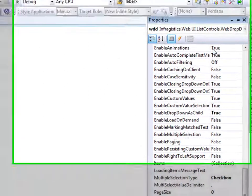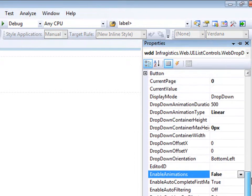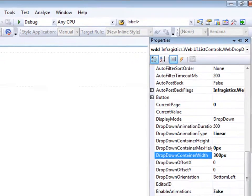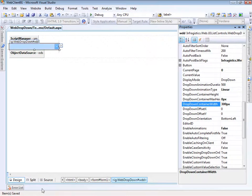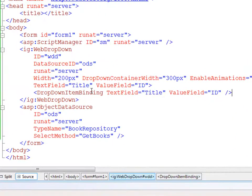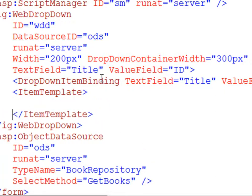Let's go ahead and turn off animations, then scroll up and find the drop-down container width. I want to set this to 300 pixels so that when we open the drop-down list it can be wider than the screen real estate that the collapsed list takes up itself. Now that we've got that defined, let's hop into the source and flesh out the template a little bit with an item template.